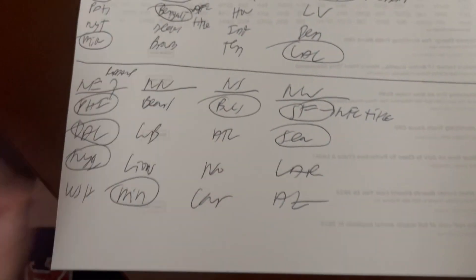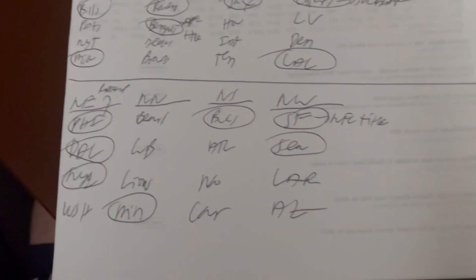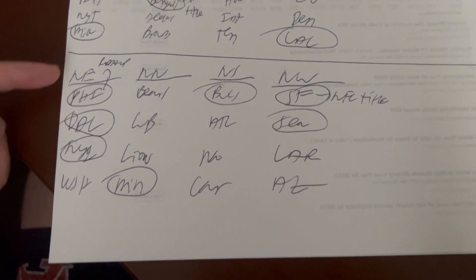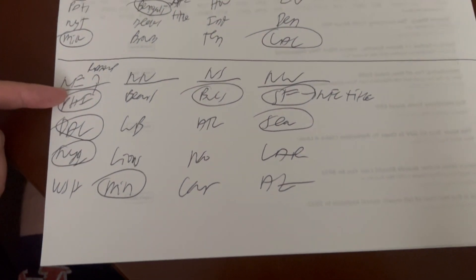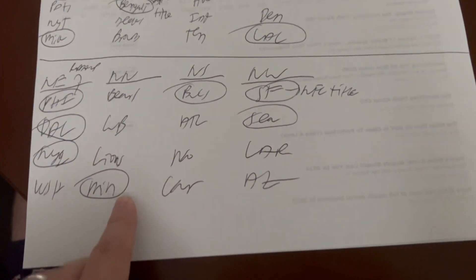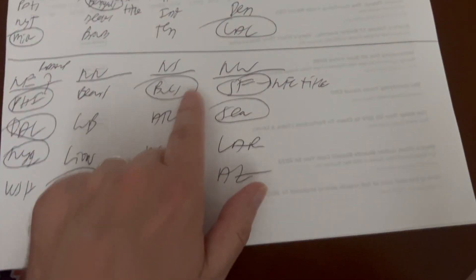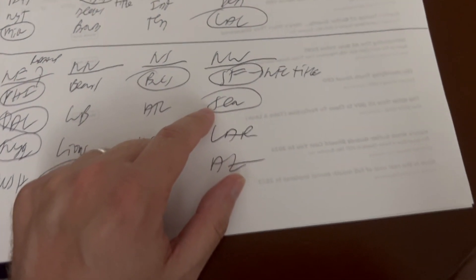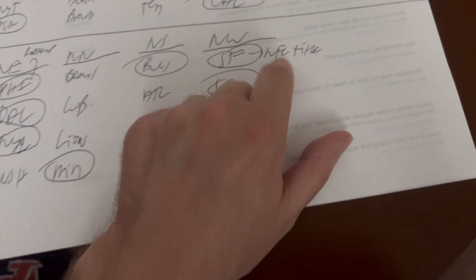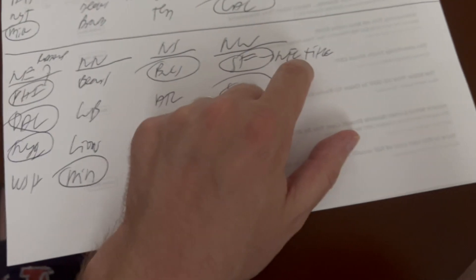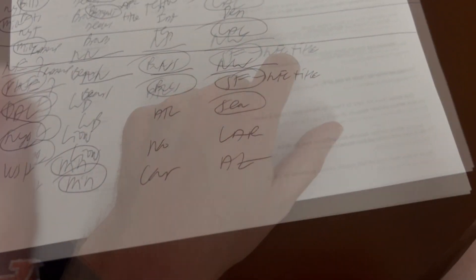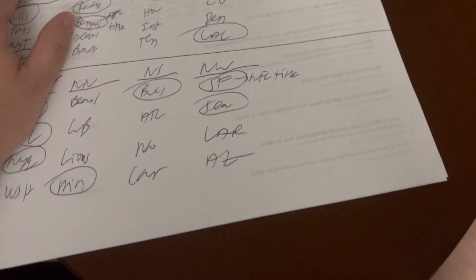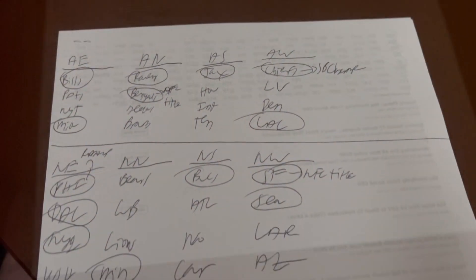Over in the NFC, three teams out of the NFC East made it: Philadelphia, Dallas, New York, the Eagles losing in the Super Bowl to Kansas City. The Minnesota Vikings winning the NFC North, the Tampa Bay Buccaneers winning the NFC South, and then two teams out of the NFC West making it, San Francisco and Seattle. San Francisco losing for a second straight year in the NFC title game, and three out of four under Kyle Shanahan. They went to the Super Bowl in 2019, then finished runner-up in 2021 and last year.